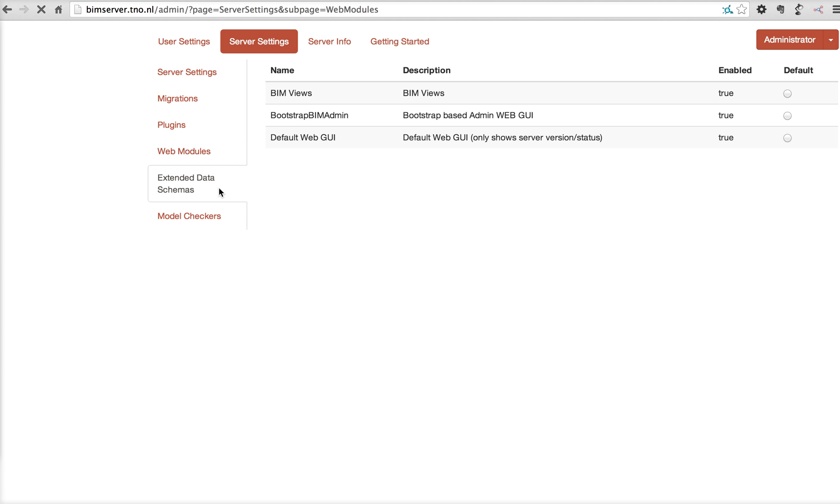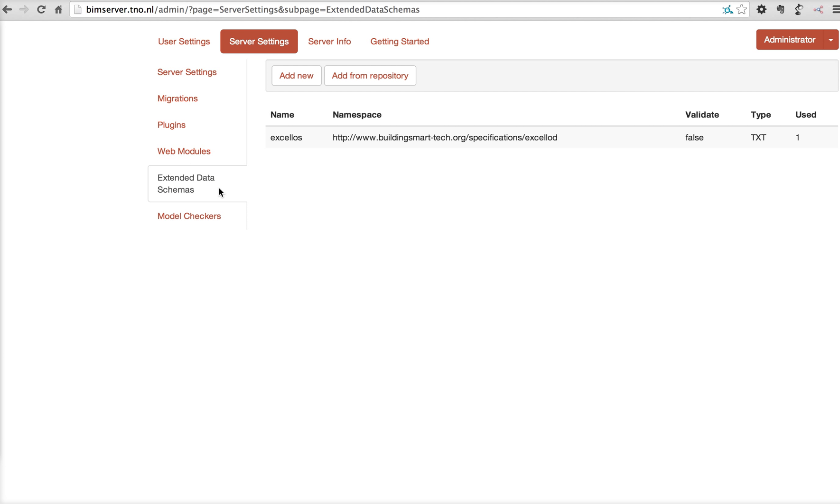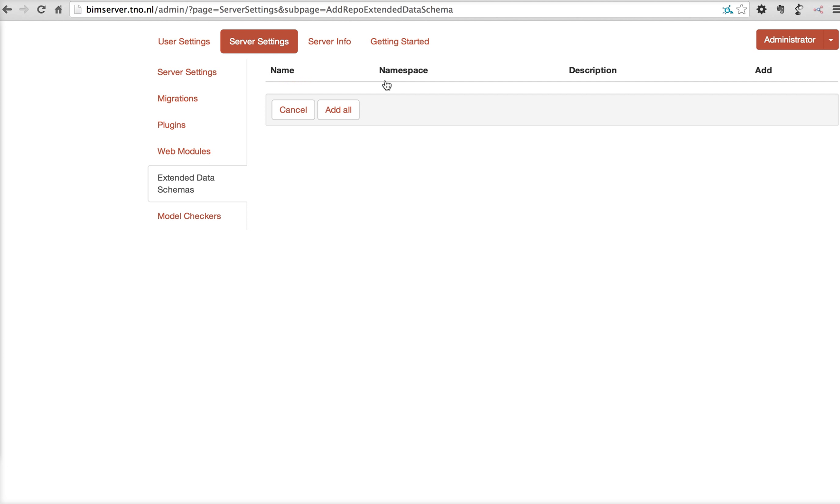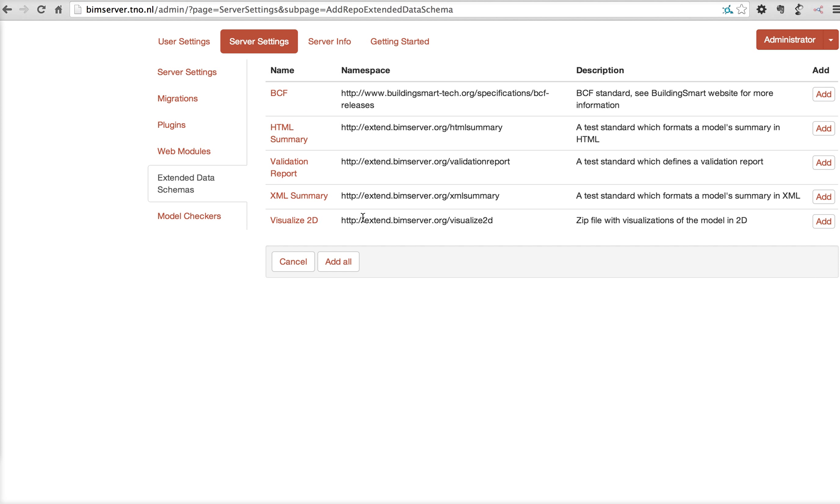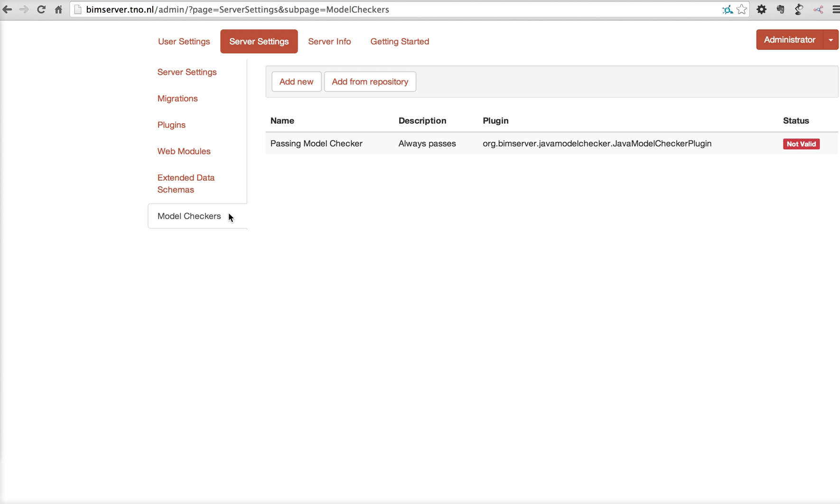Then there's the extended data schemas. When you want to see more about this, please look also at the federated BIM concept video, which is probably on our blog or on the wiki. You can add the allowed data schemas for extended data to come into BIM server. We have some predefined on the repository server, extend.bimserver.org, which is named previously. And as model checkers, again, same concept as the extended data schema.